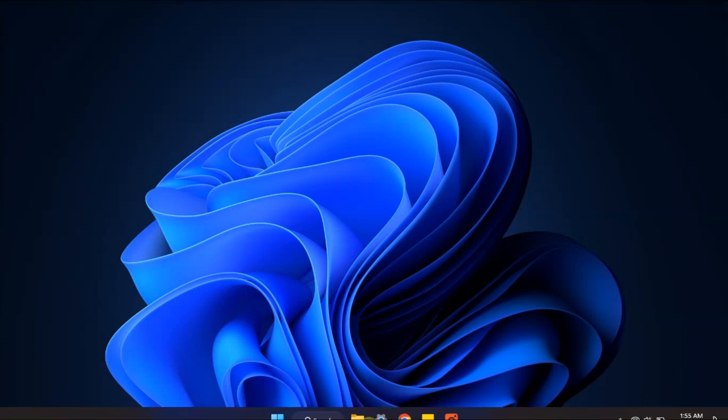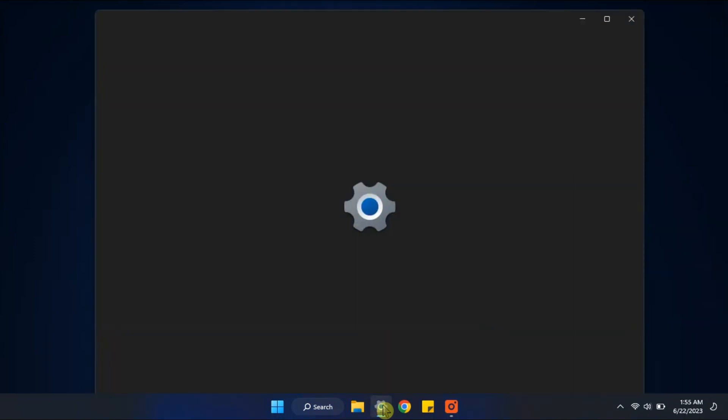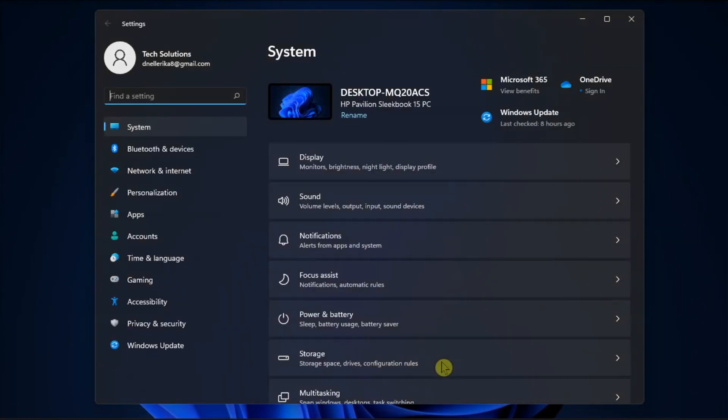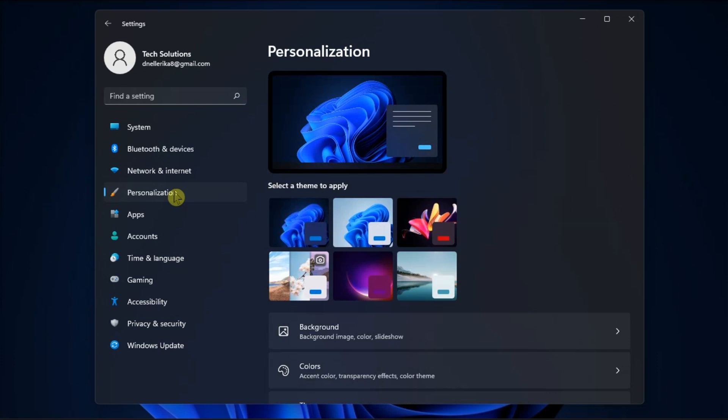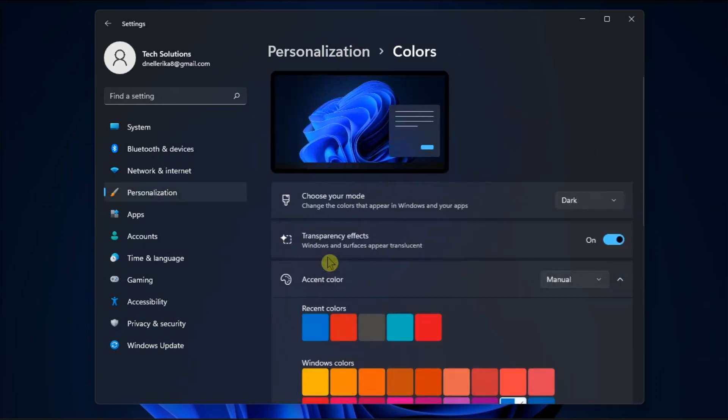So to start, you will need to go to Settings, click on Personalization, and you should be able to see and click on the Colors option.